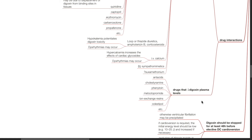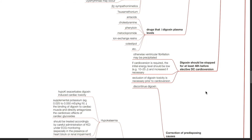Several drugs decrease digoxin plasma levels, such as antacids, cholestyramine, phenytoin, metoclopramide, ion-exchange resins, colestipol, etc. Digoxin should be stopped for at least 48 hours before elective DC cardioversion, otherwise ventricular fibrillation may be precipitated. If cardioversion is required, the initial energy level should be low, such as 10 to 25 joules, and increased if necessary. Exclusion of digoxin toxicity is necessary prior to cardioversion.